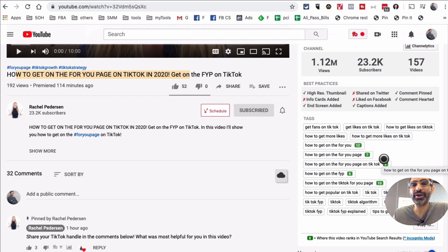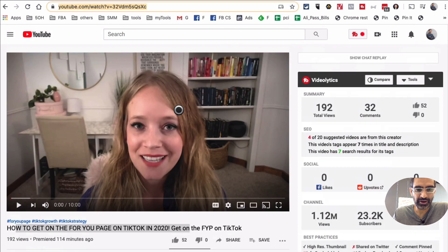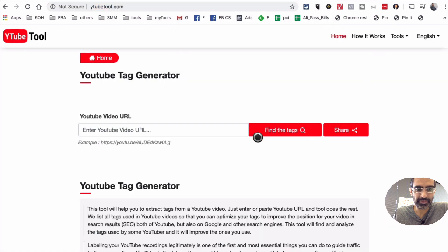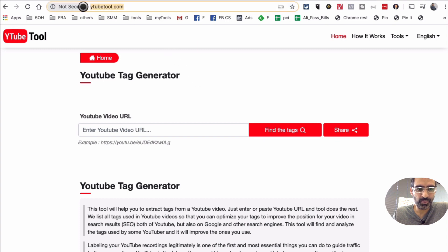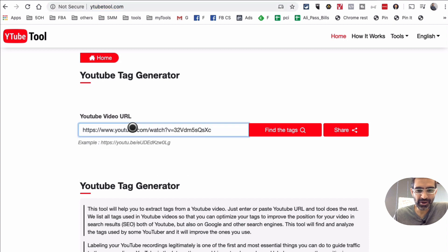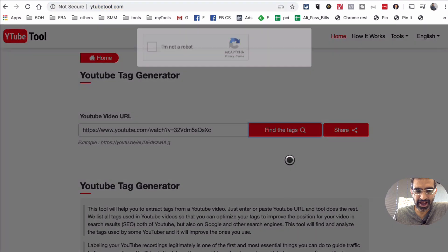Now if you're not using TubeBuddy, how do you find tags of any video? Let me show you another tool. We're going to copy the URL of this video right here, and I'm going to go to this website called YouTube tag generator. The URL is ytubetool.com — it's a strange name, but it works. Once there, I'm going to paste the URL of the video and then click on 'find tags'.